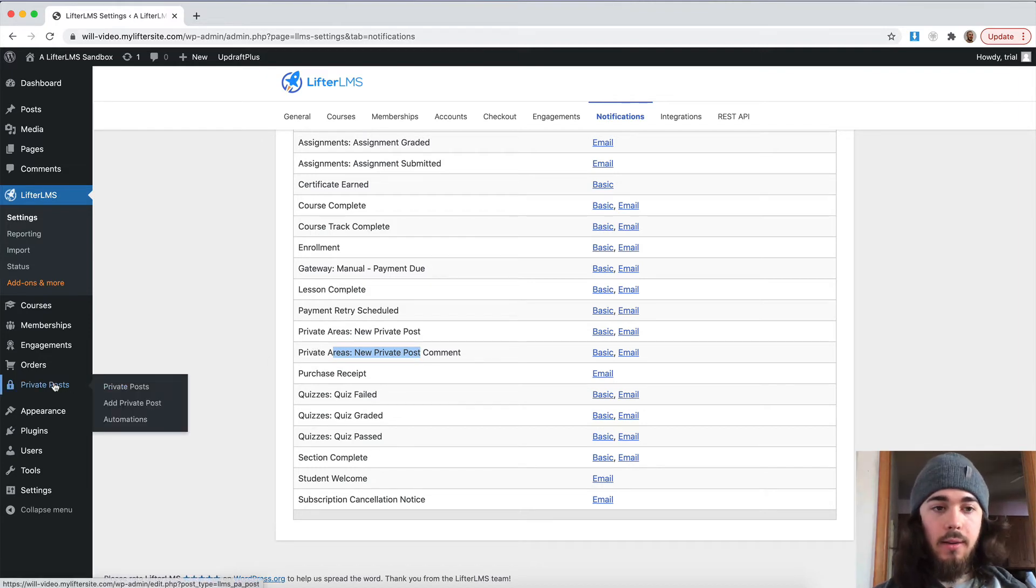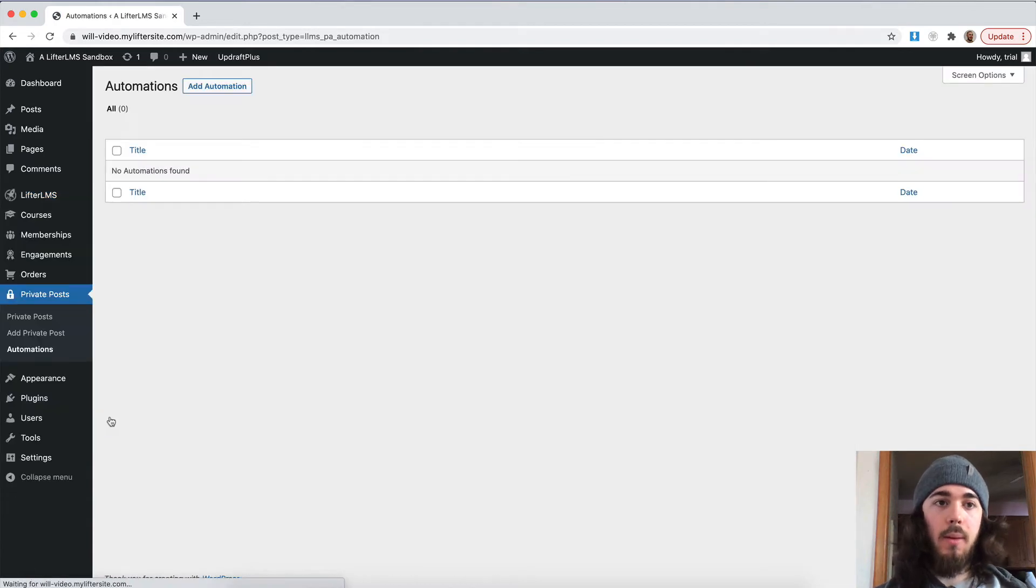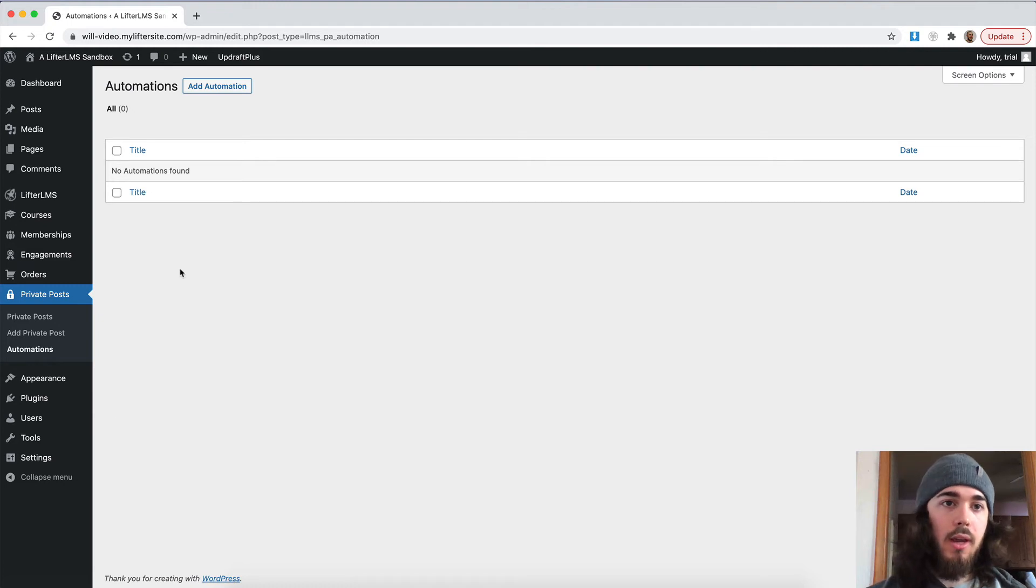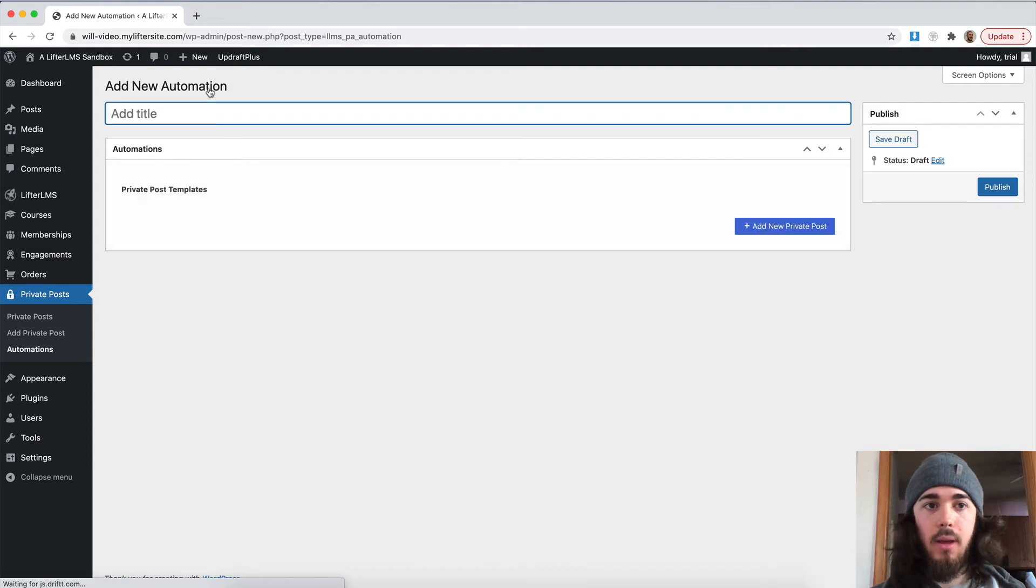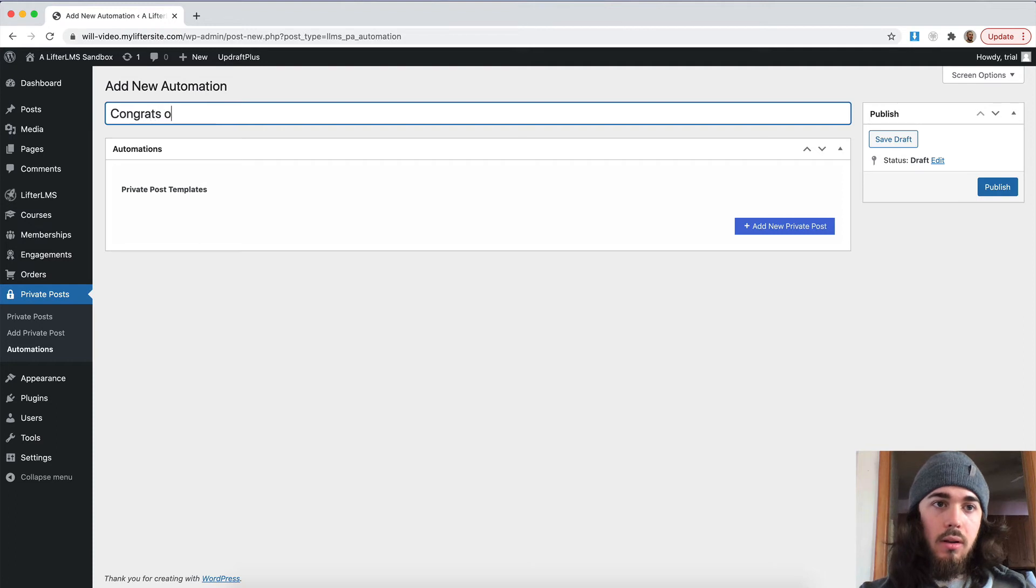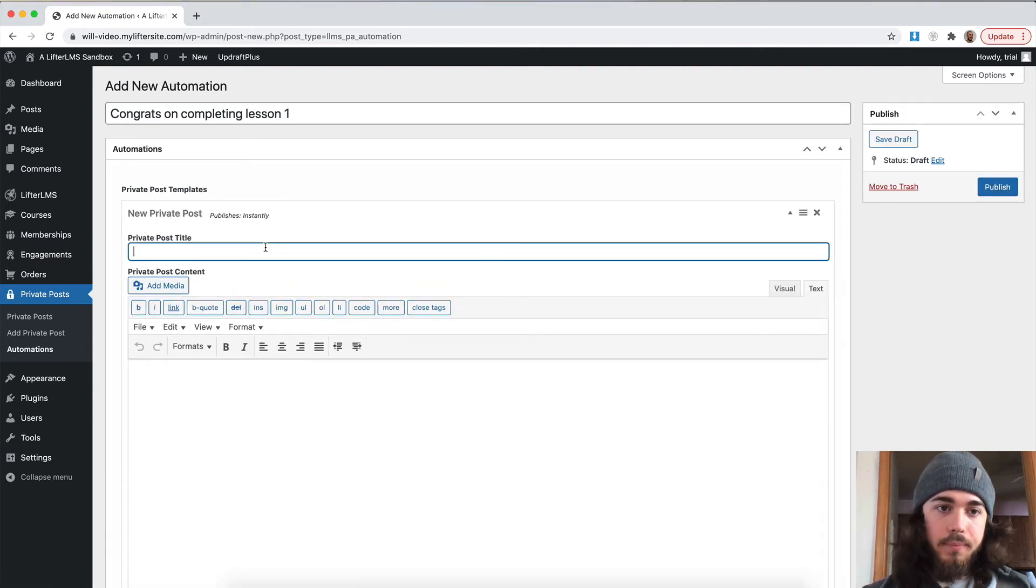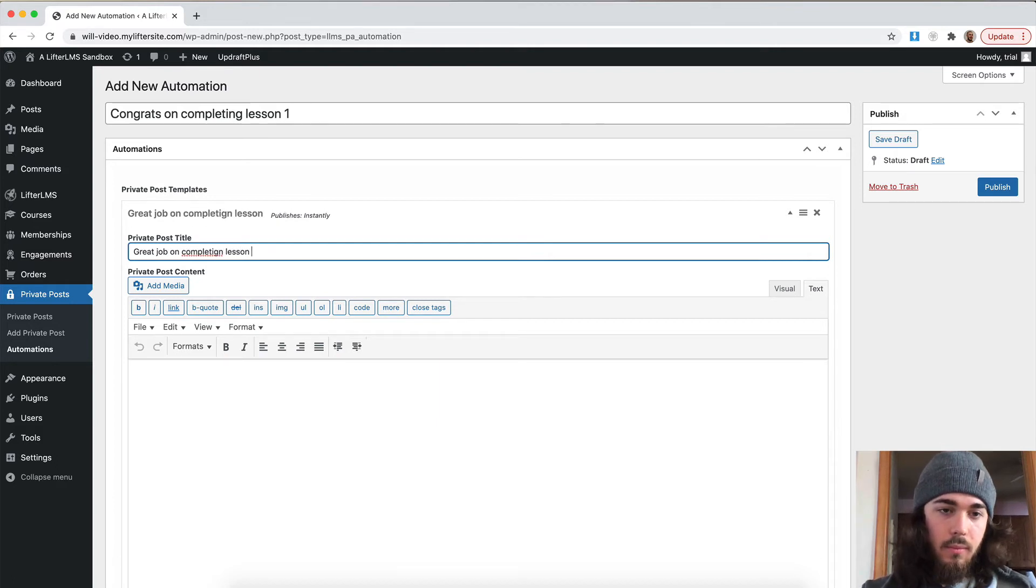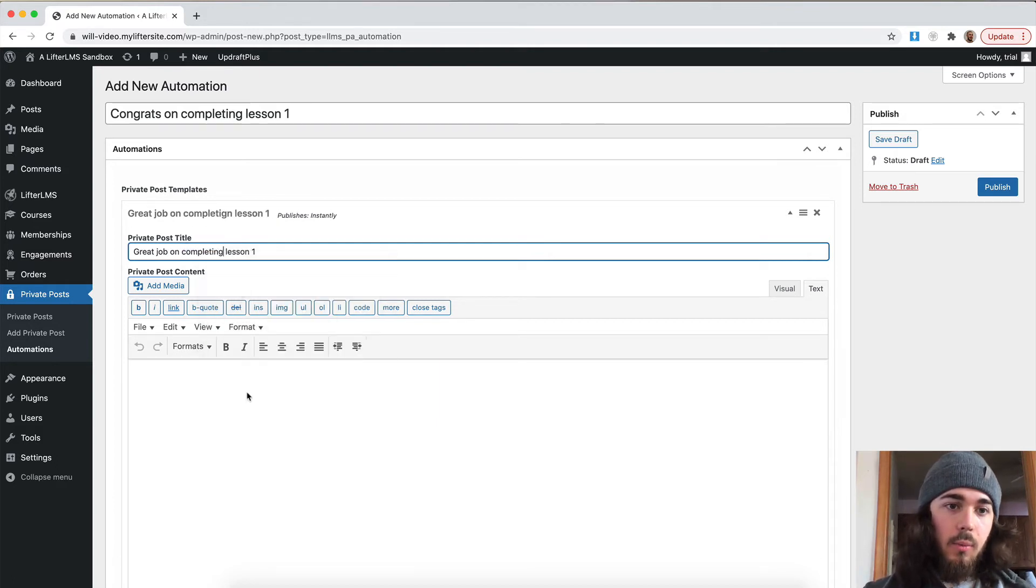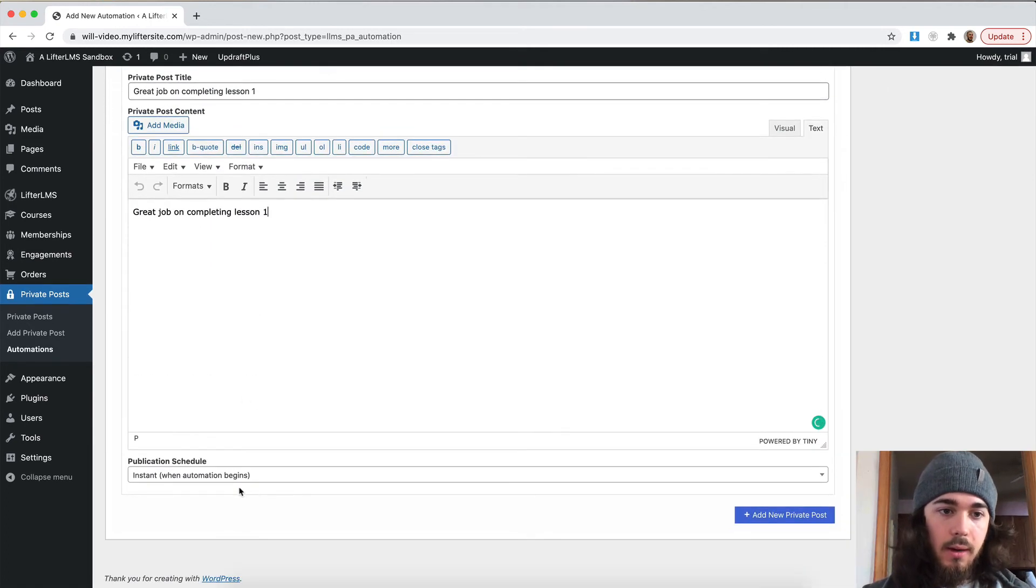Another thing you can do with private areas is create automations. So that would be an automatic message to go out. So maybe if a student passes a specific lesson, you want to send them a private message and say, hey, great job on this lesson. So let's add an automation here and see that in action. So I'm just going to say, congrats on completing lesson one. And I'm going to add a private post here. So great job. Great job on completing lesson one. And I'll just copy the same content here.